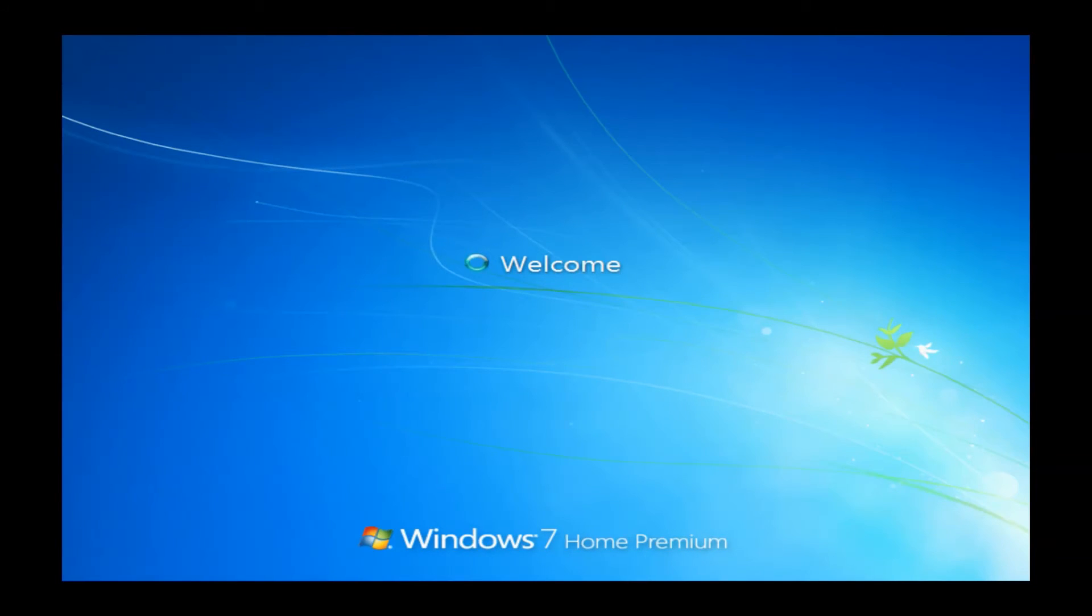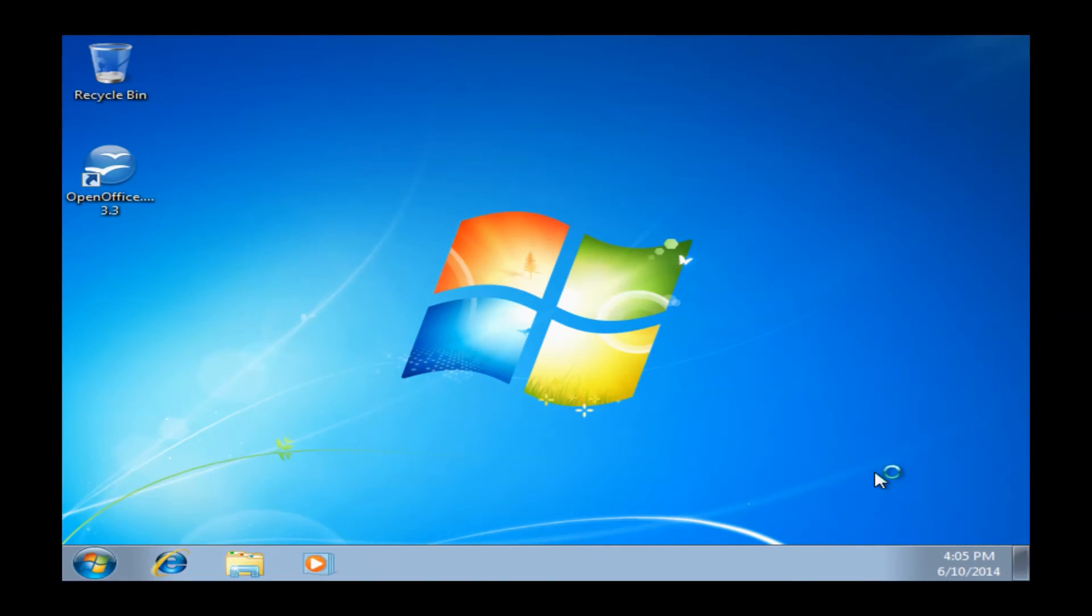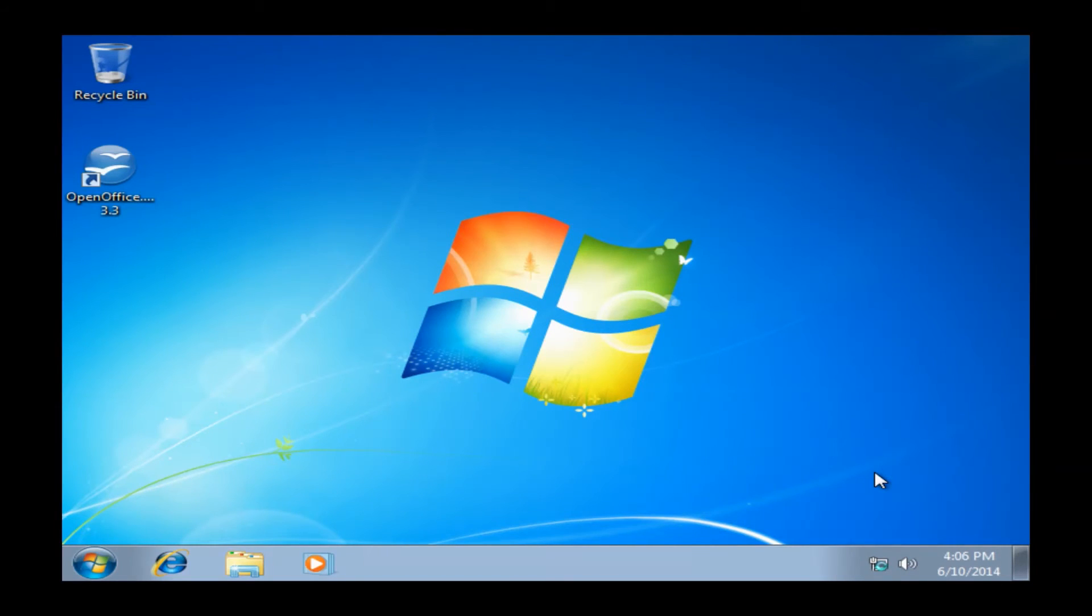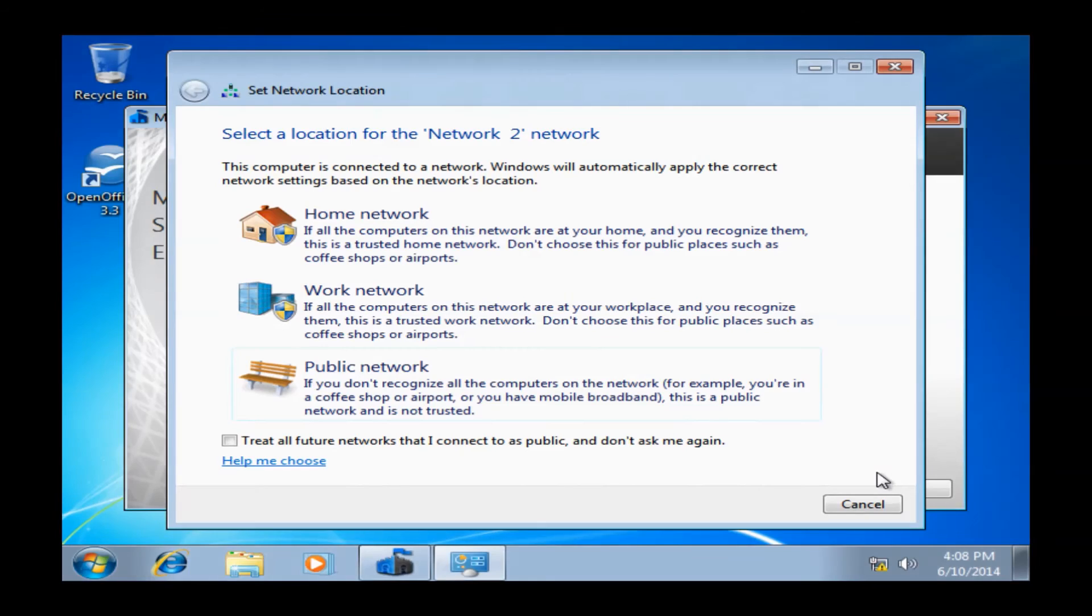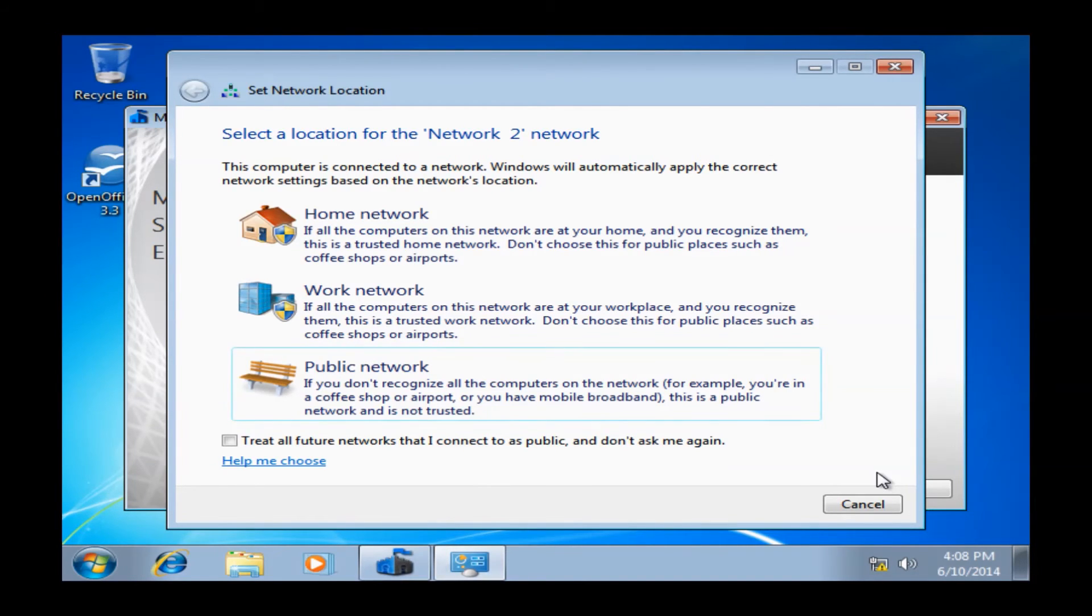After this short load time here, you are going to pull up Windows 7 for the very first time. Now, assuming you have your computer plugged in to an Ethernet port, an active internet, it should connect right to the network right away. And once it does connect to the network, it'll pull up this set network location asking you basically what network policy you want to use.